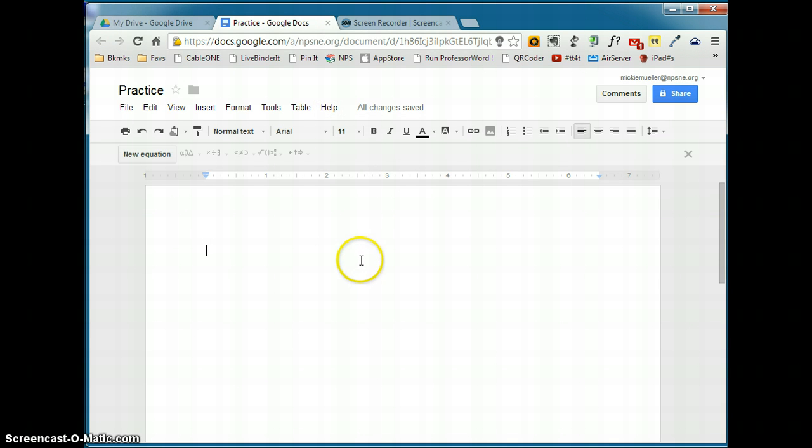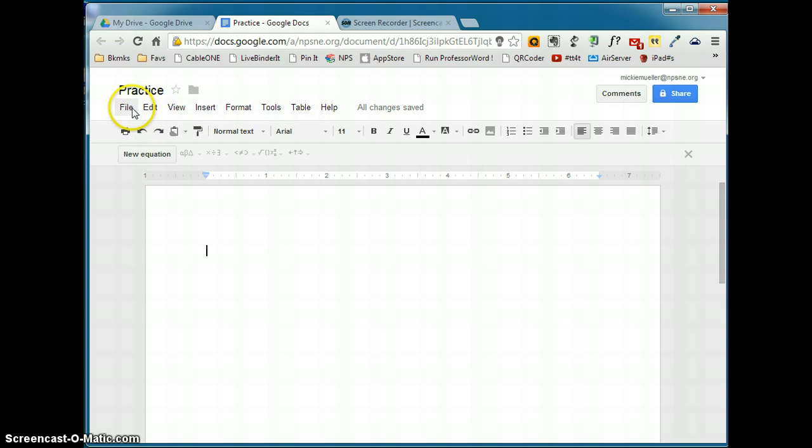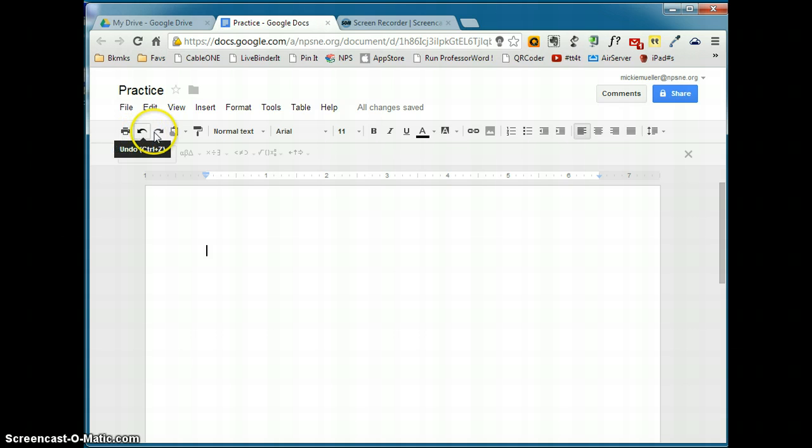You will notice that you have a quick access button bar. A lot of these, all of these tools are available in one of these menus here, but because these are things that you do frequently, they put them in a button form so that you can access them quickly. If you hover your cursor over the top of the button, you'll see what it does.